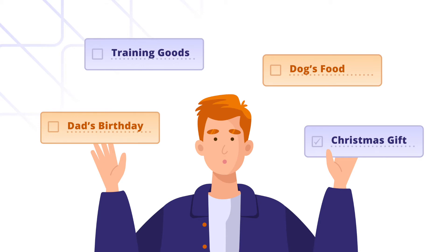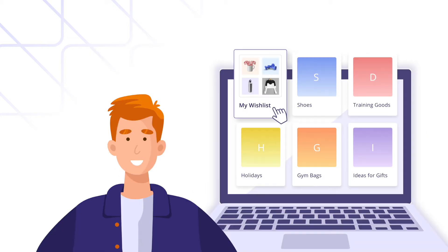Imagine that your user has several plans for December and would like to plan their whole list of needs. With our extension they can create a board of wishlists for different events such as lists for Christmas gifts, training goods, dog's food, dad's birthday and so on.